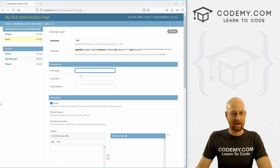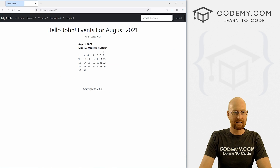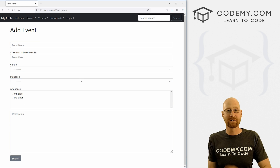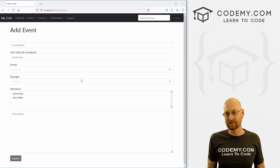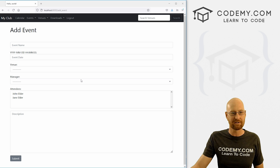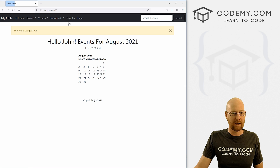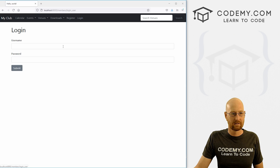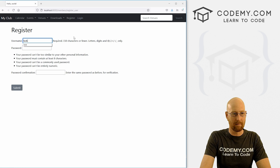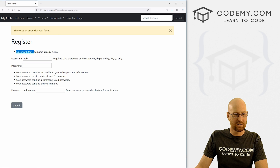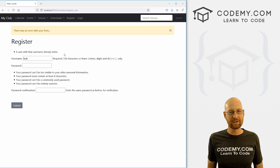We can log in as admin with the superuser password, go to Users, and sure enough Bob has been added as a user. Notice he's not staff — just a regular user. Back on the website, if we go to events and try to add an event, we can now add Bob as a manager. If we try to register again as Bob with another password, we get an error: 'A user with that username already exists' — really cool built-in functionality.